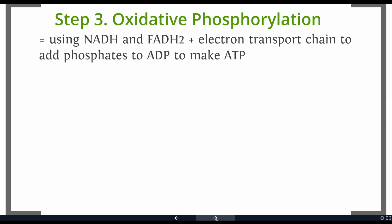Specifically, we're going to take those loaded taxi cabs that are full of hydrogens and electrons, along with the electron transport chain, to run a little machine that adds phosphates to ADP to make ATP.